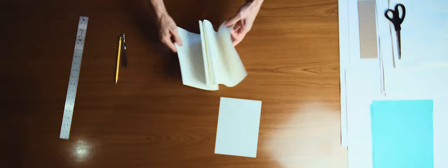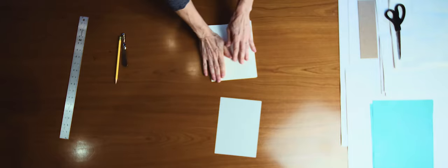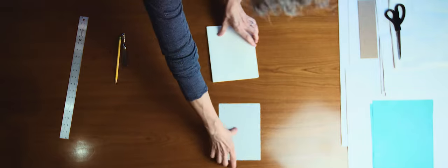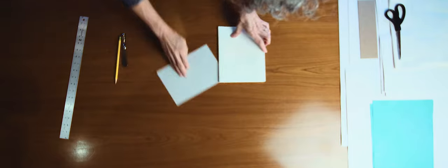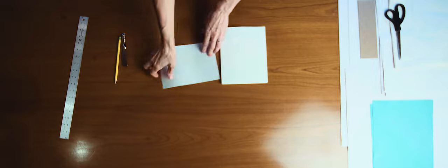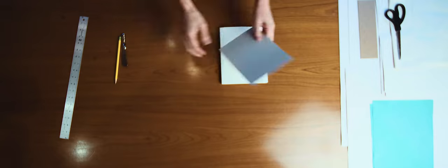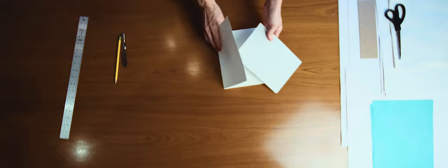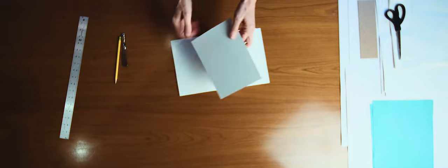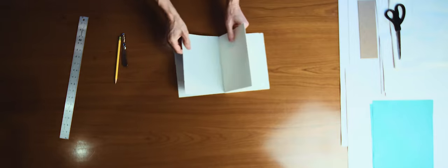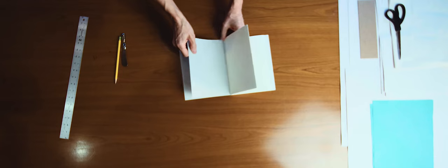And there's your accordion. But we need to trim the end sheets slightly.